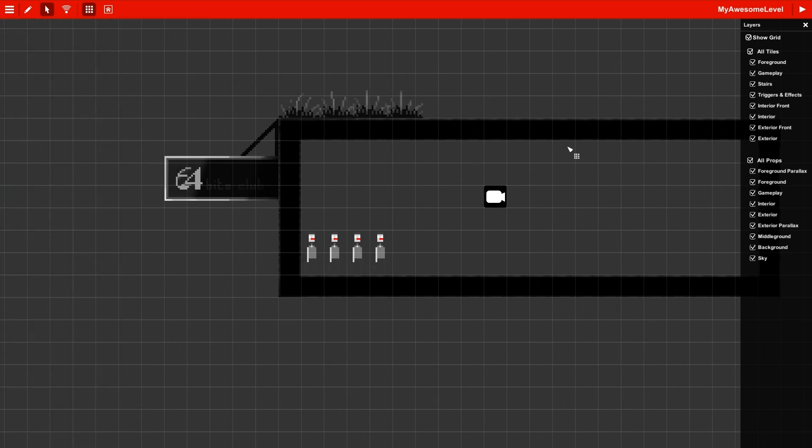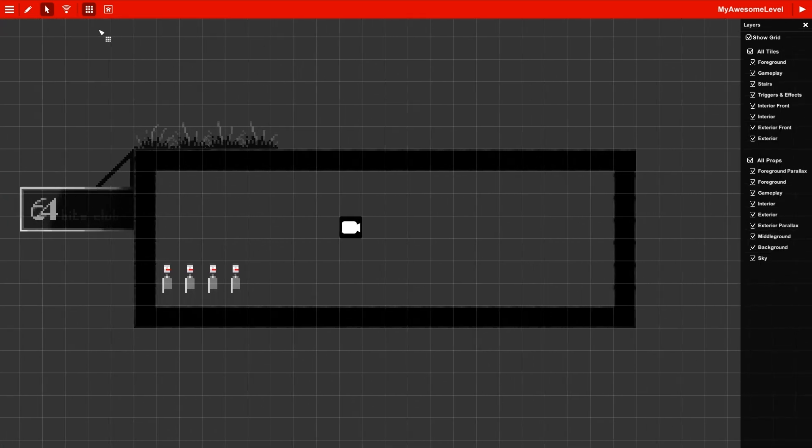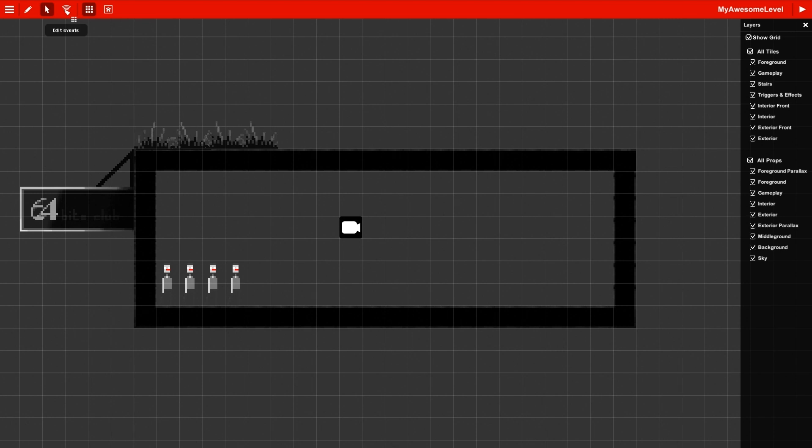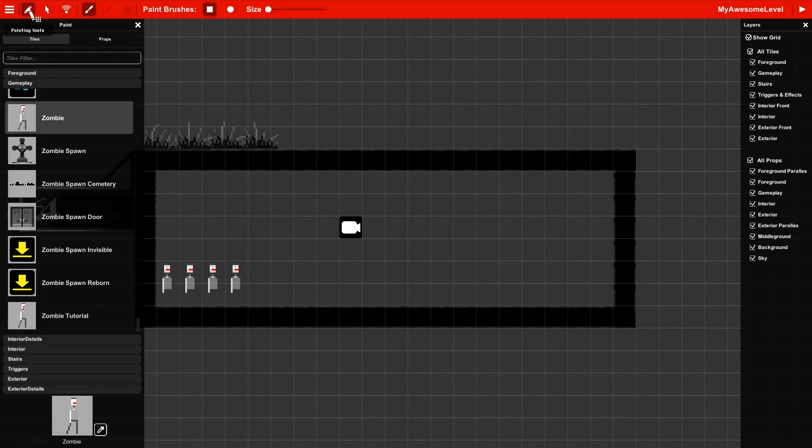You should know that there's also an event editor tool up here we're going to use. It allows you to make links between interactive elements. This is how you're going to make the level interactive. Kind of your best friend if you want people to play your level. Otherwise, you're just making people watch cutscenes, which is cool, but not as fun.